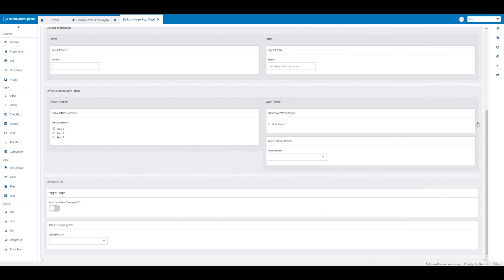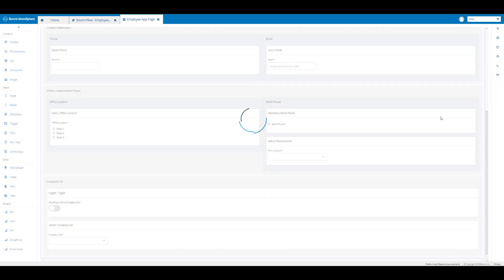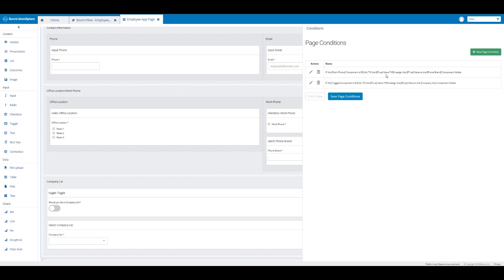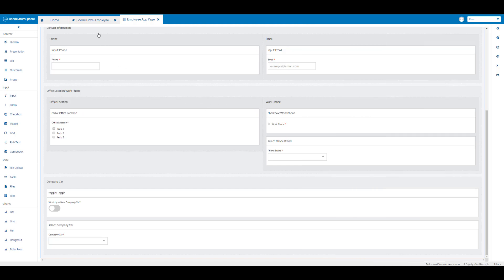I can now click save to save the basic condition, and that's been saved successfully. I'll click on the disk icon to save my changes. If you want to review where your basic conditions are, you can look at complex conditions here and this will show you the basic conditions you've created so far.